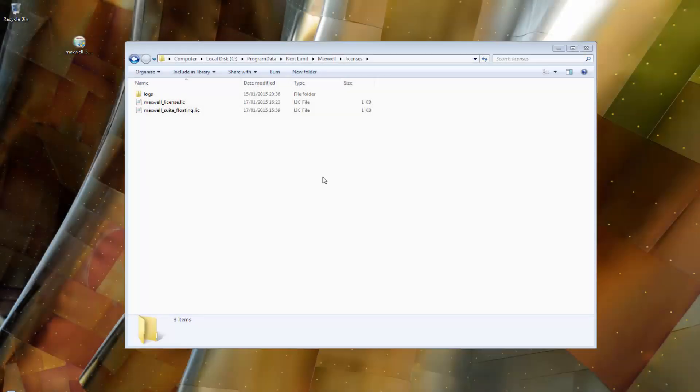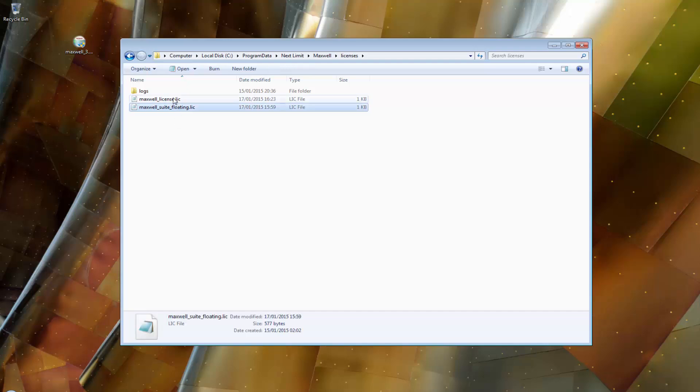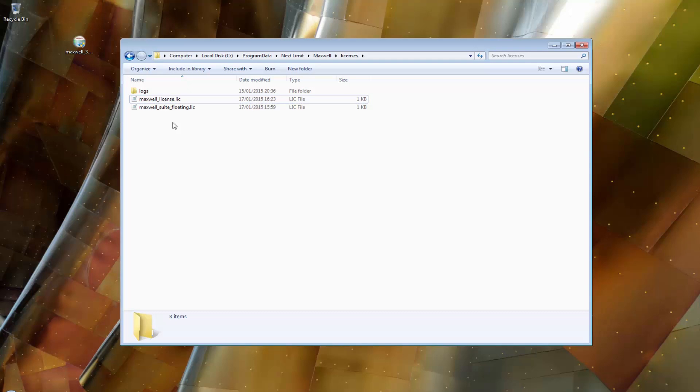In some cases, you may already have an application installed on either your RLM license server computer or any computer on your network which already uses port 5053 for communication. In this case, you need to change the default port number used by RLM to communicate with your computers. On your RLM computer, open an Explorer window and navigate to the license folder as shown. You will see two license files there. We need to change both of them using any text editor — in this case, we will use Notepad.